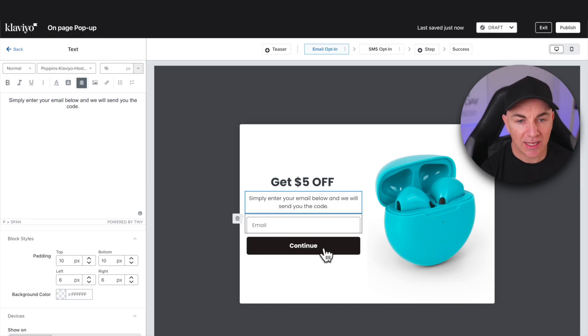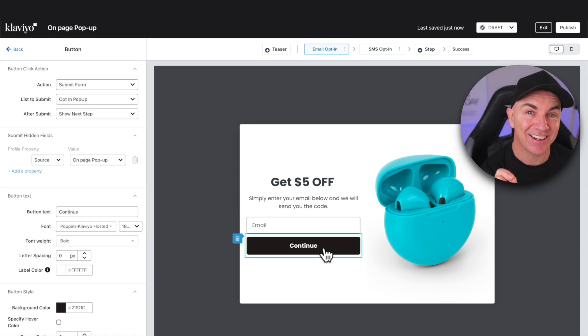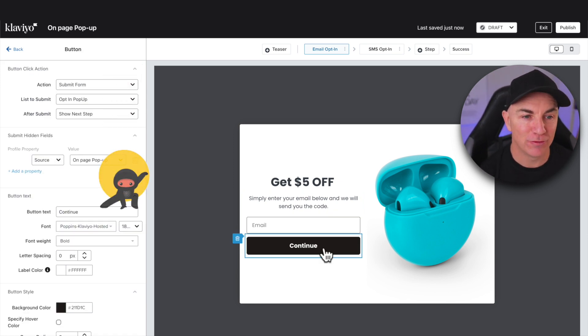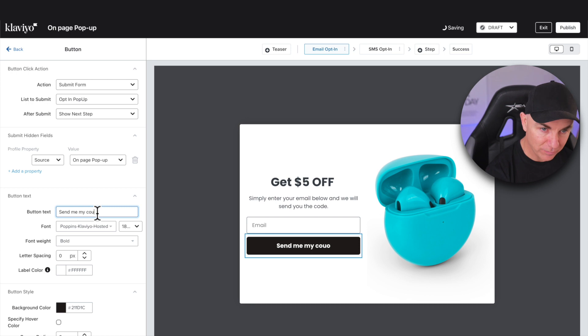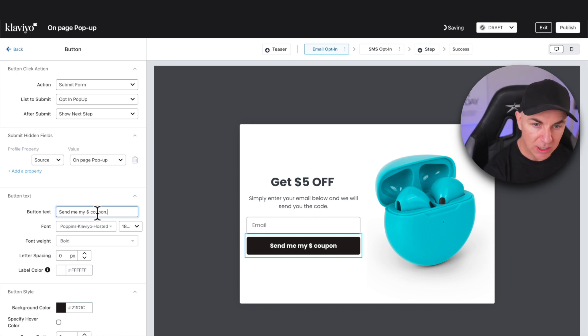We've got the email field here, and instead of 'Continue' on the button, we're going to change the text — this is a real ninja move. We're going to change it to 'Send me my $5 coupon.' That is a call to action — it means they've put their email address in to get something in return. They're going to be expecting an email from you with the coupon code. This does a lot of things: it makes the form submission rate a lot better, it means they're going to go check their email, and they're expecting an email from you. That sends signals to Klaviyo that your emails are good — you get a good open rate and a good sender reputation.